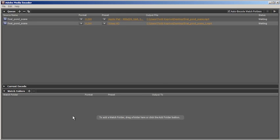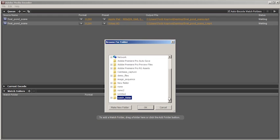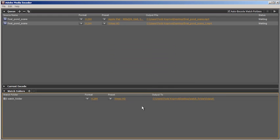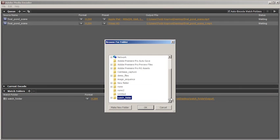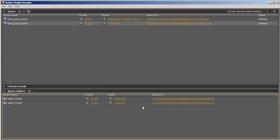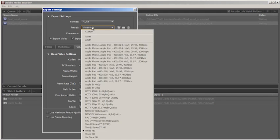I'll double-click in the watch folder area to add a watch folder. And then I will do the same, double-click to add the same watch folder a second time, and change its preset to Apple iPad.